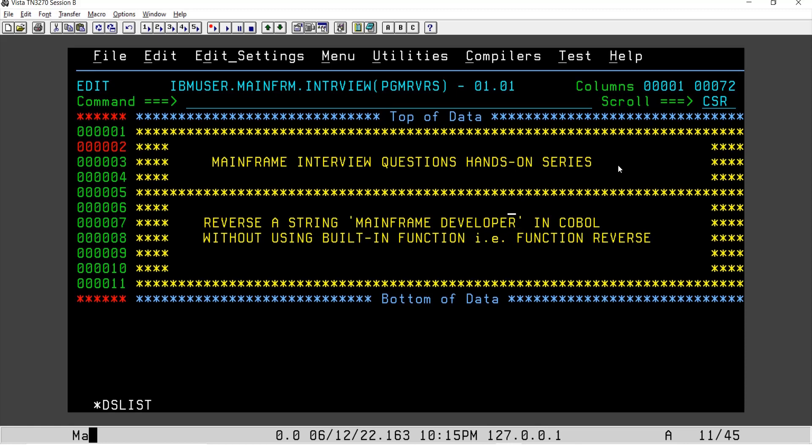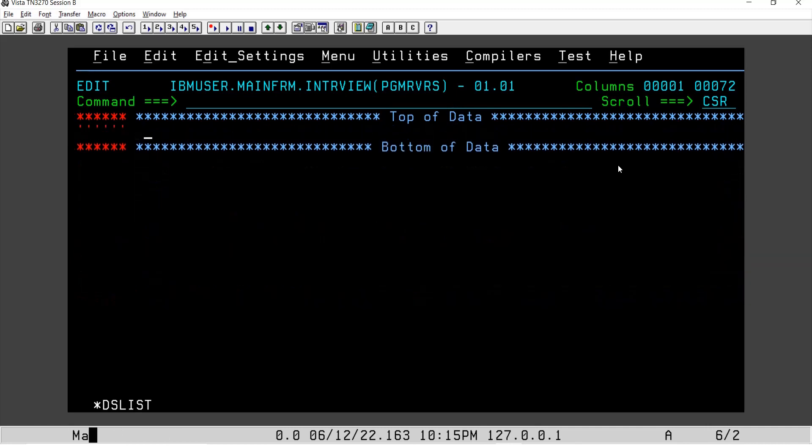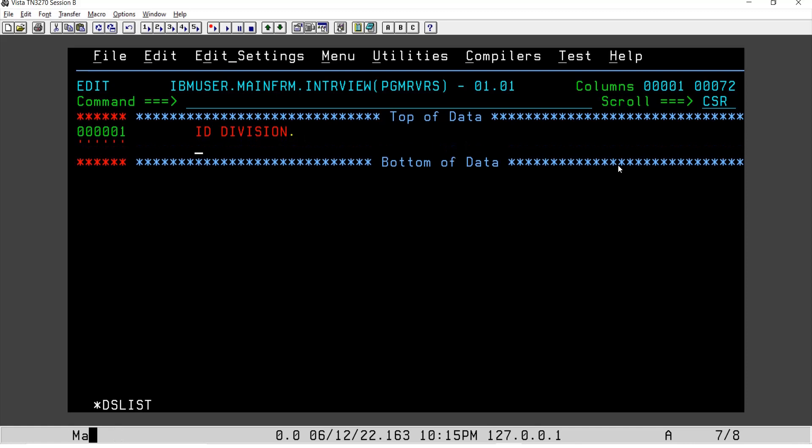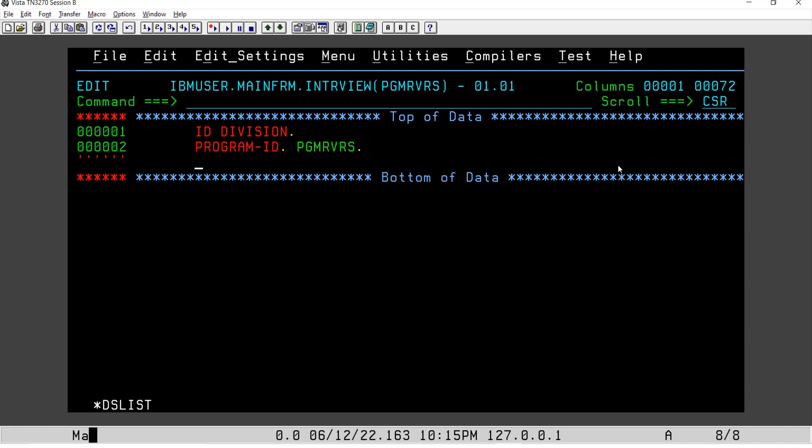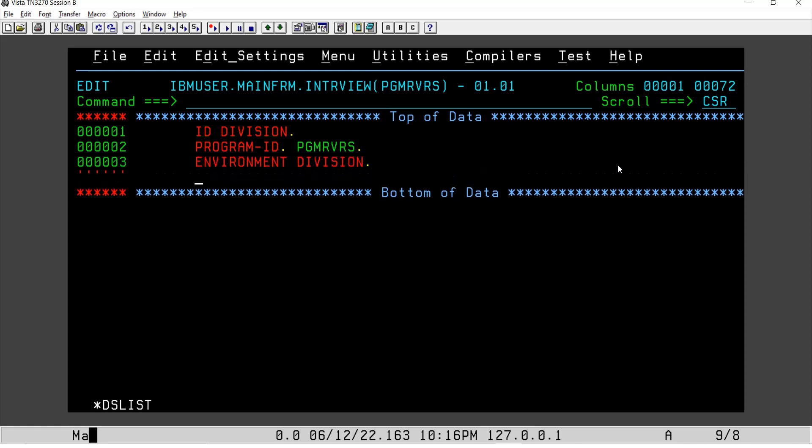So how are we going to do this? We will use the PERFORM VARYING clause and then the logic. Here we will get started. I will delete this and write down the COBOL first, starting from the ID division. We have program ID - let's say we are writing PGMRVRS, program reverse. Environment division, I believe, is not at all required to mention, but it is good practice to write it.